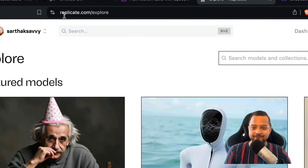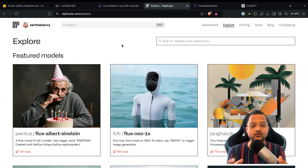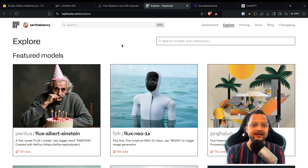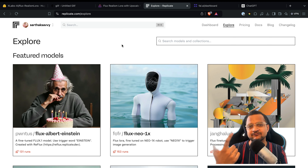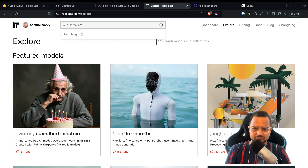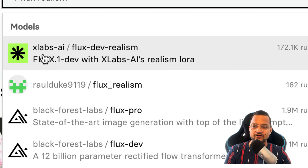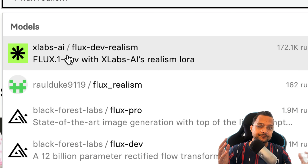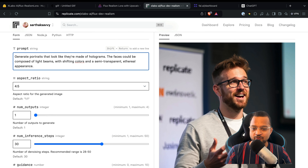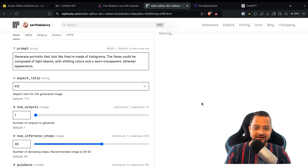Let's move on and try another platform which is obviously not free — you need to pay for it — and it's called Replicate. Replicate is really famous. If you want me to create a LoRA training with images of myself and then generate other images from it, let me know in the comment section. On Replicate, once you're there, search for Flux Realism — or you can search for Flux LoRA. Here is the same xLabs AI model we found on Hugging Face. Let's see how it performs with our portrait prompt.